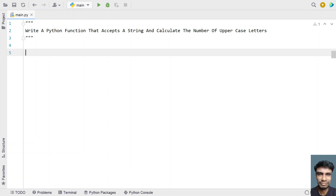Hey guys, welcome to my YouTube channel. In this video, let's learn a Python program — write a Python function that accepts a string and calculates the number of uppercase letters. The function has to accept a string as an input argument and return the count of uppercase letters present in that string.